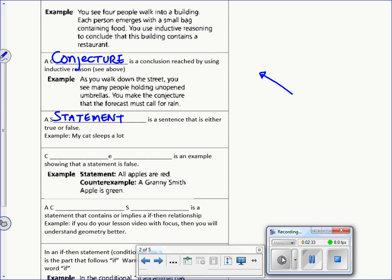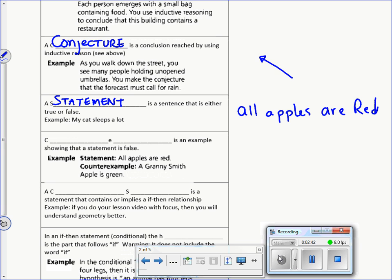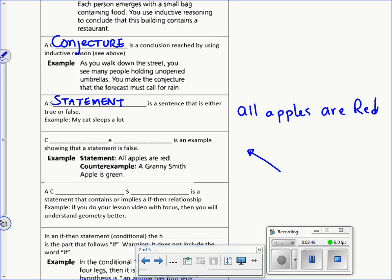A statement is a simple sentence that is either true or false. For example, 'my cat sleeps a lot' is either true or false. If I said 'all apples are red,' you could determine whether that's true or false — hopefully you'd say it's false. But you can't just say it's false; you have to give an example of an apple that's not red. That's called a counterexample.